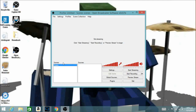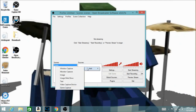Right here where it says 'Scene' — what scenes are is it lets you switch your recording setup. Next to it there's a box that says 'Sources.' What you want to do is right-click in that box, and it's going to say 'Add.' Hover your mouse over Add and it will give you a selection of choices.